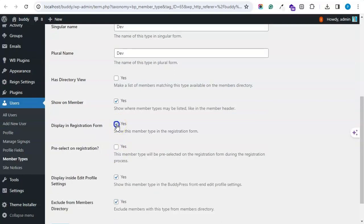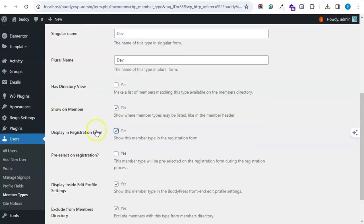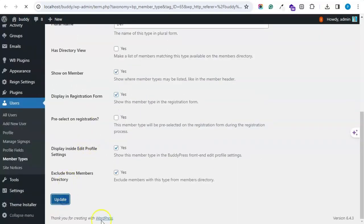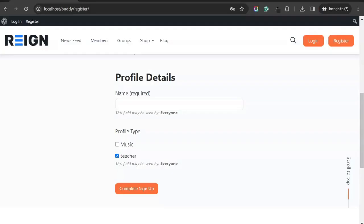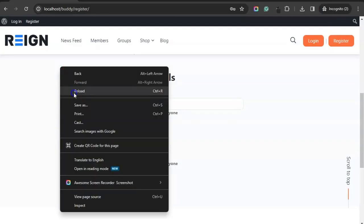So if I enable this option for dev also, then this member type will also be visible on the registration page.